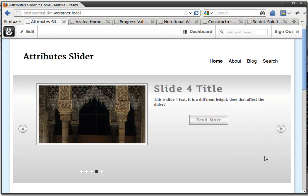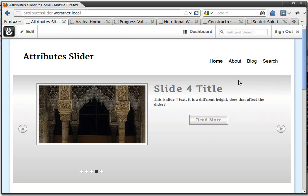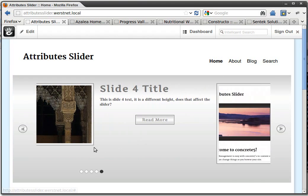Hi, I'm HereNT and I'm the guy that wrote Attribute Slider, a new add-on for the Concrete5 Marketplace. You can see it here.